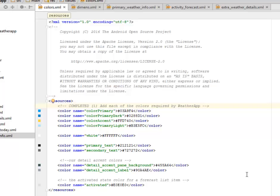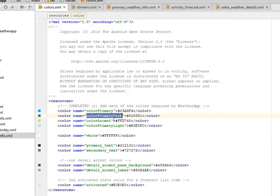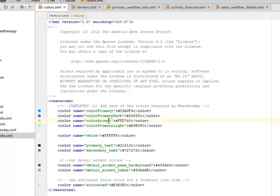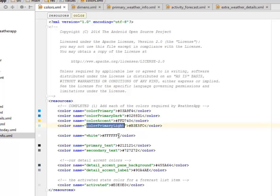We will need to add each of the colors required for the weather app. We have the color primary, the primary dark which is light. The first parameter is like a sky blue, the second one is like a darker blue. The color accent is a sort of yellow.